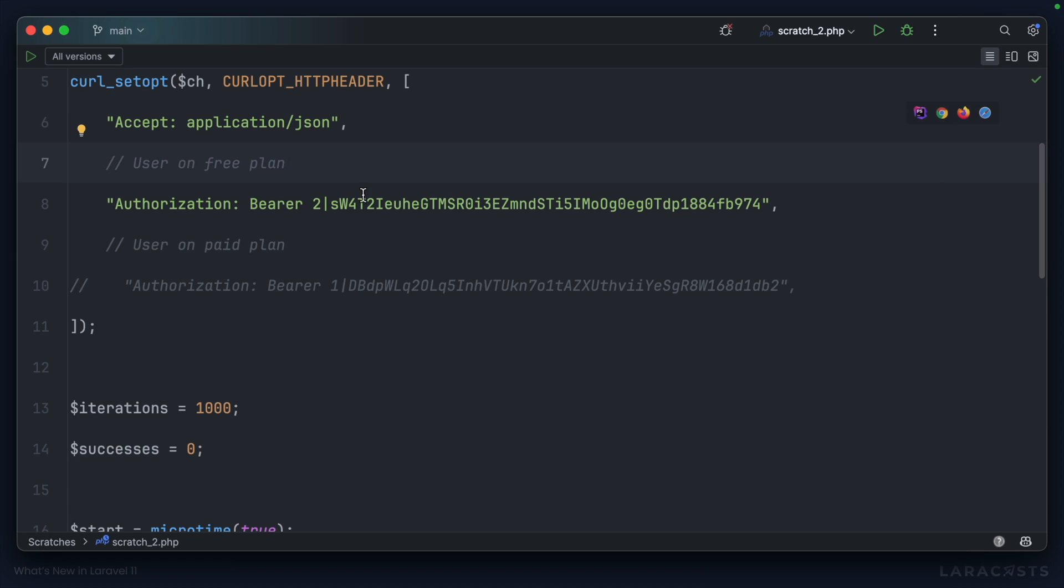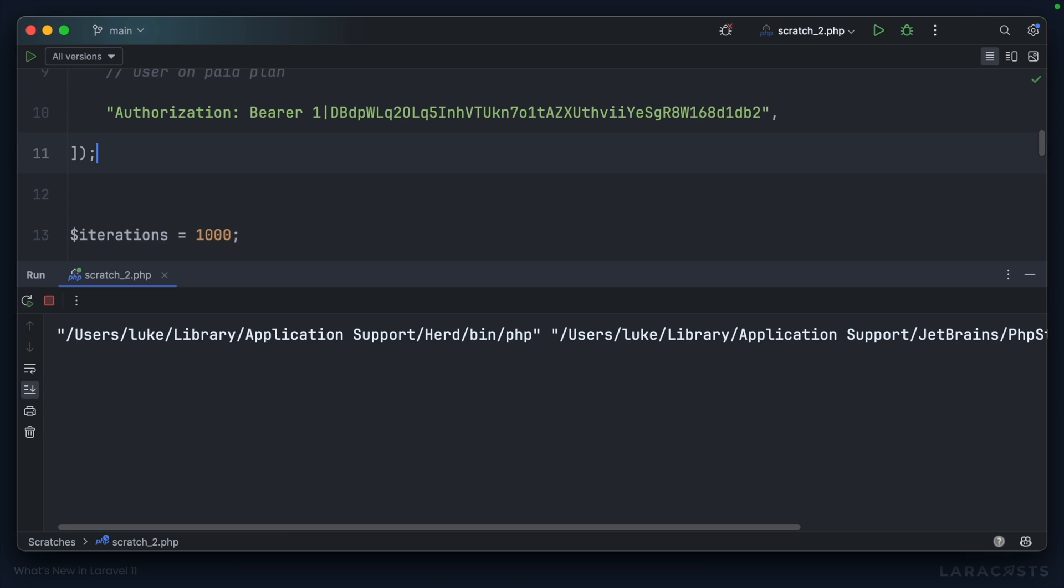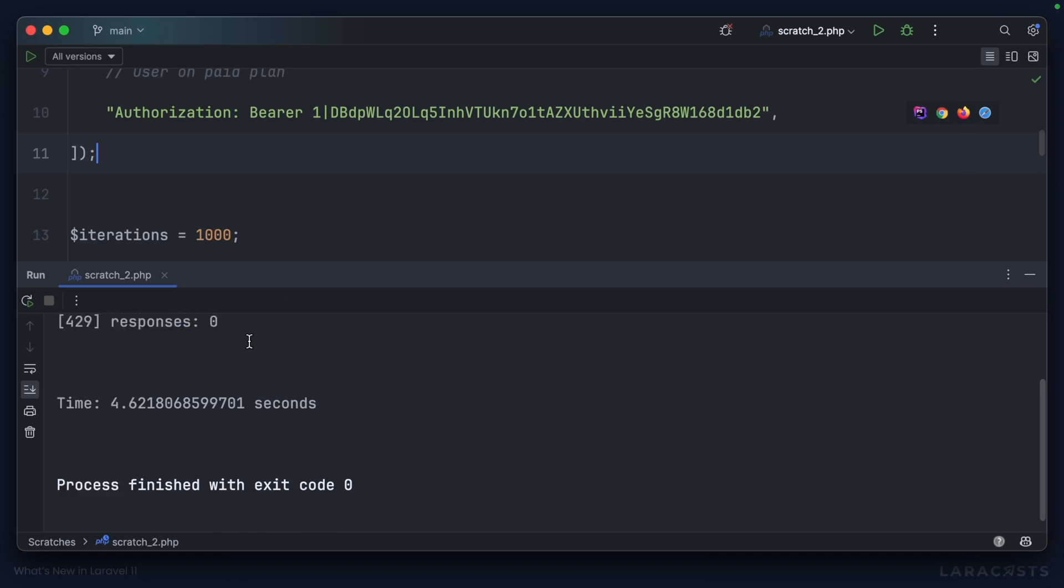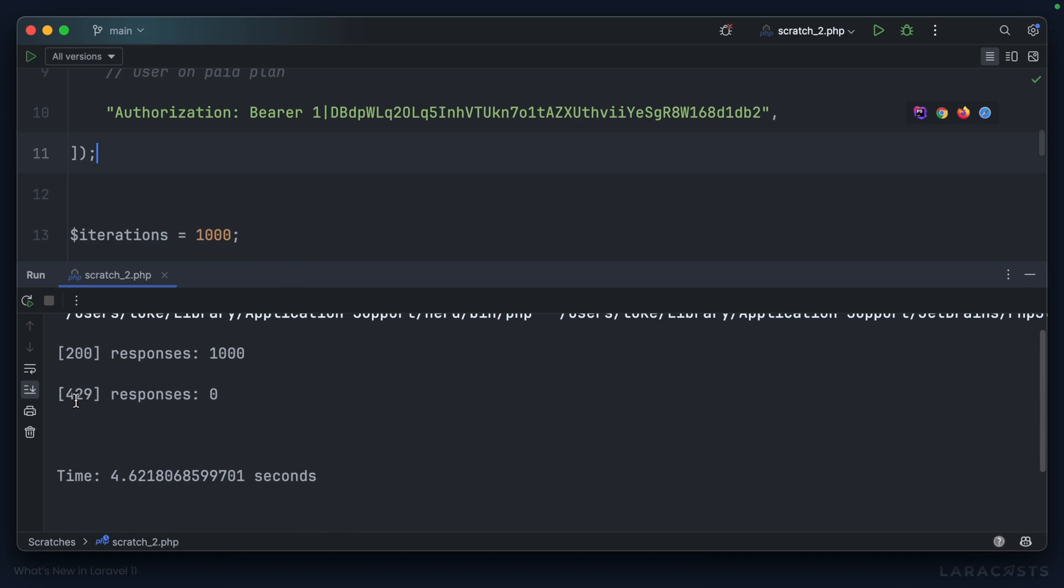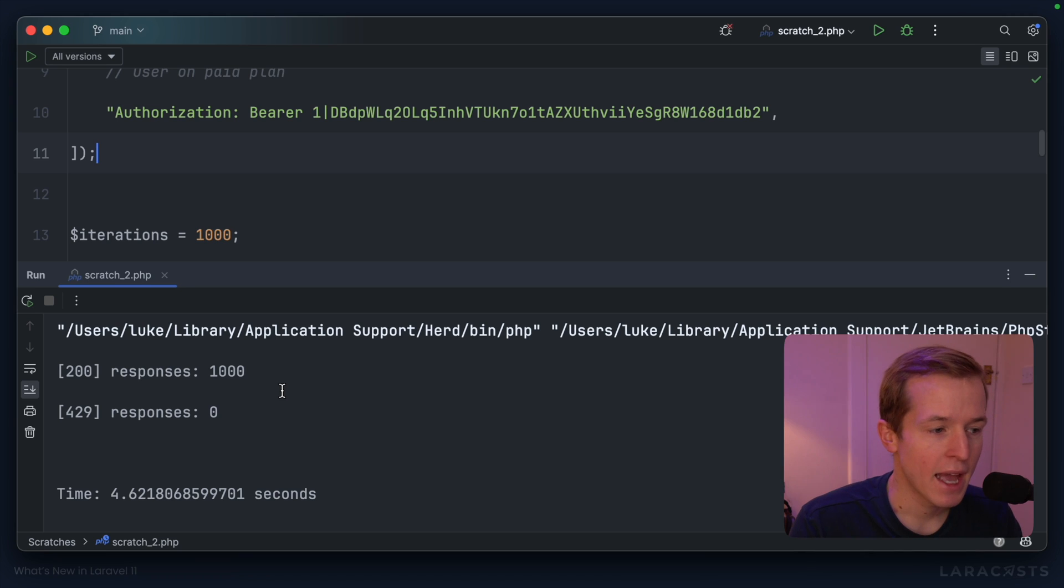However, if we switch over to the user on the paid plan and rerun this script, I would expect that we had zero failures. Here we go. Yep, 429 responses, zero, because of that higher rate limit.